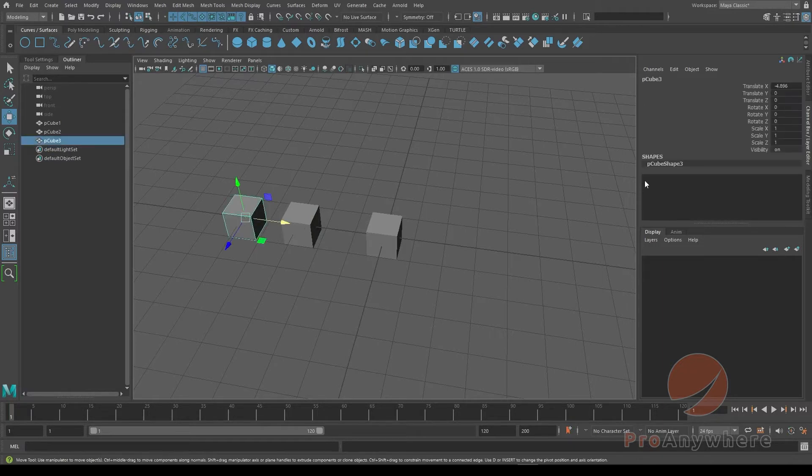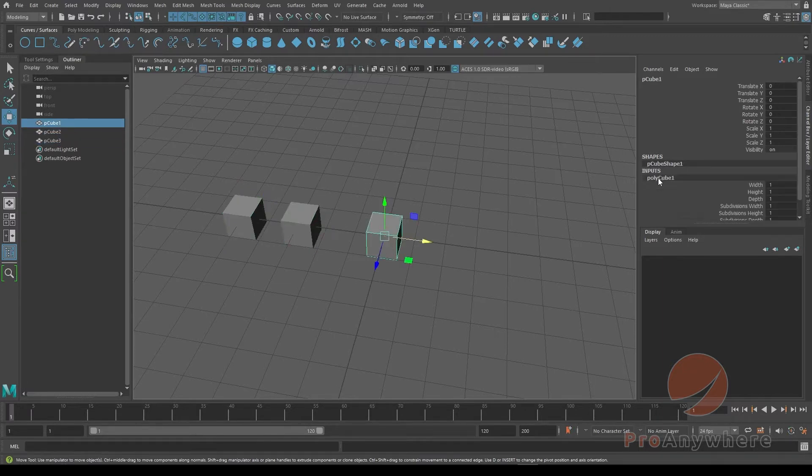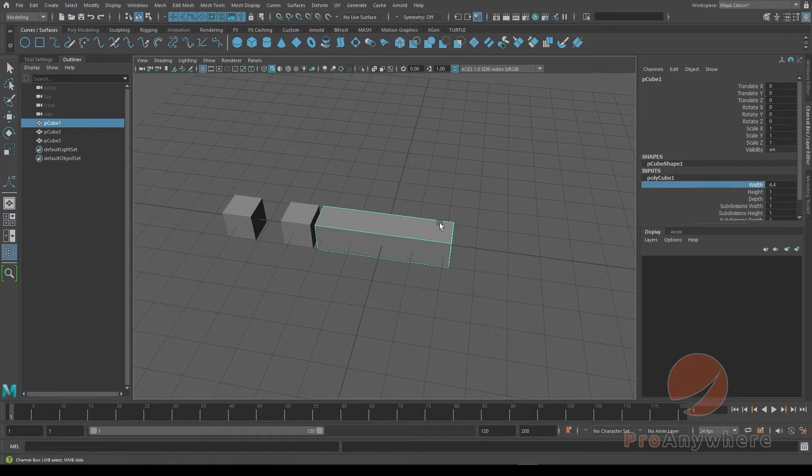The difference, if you notice: if you select on here, the procedural that creates the cube is no longer there, as opposed to this one where you'll see the polycube input where you could change the width and height.